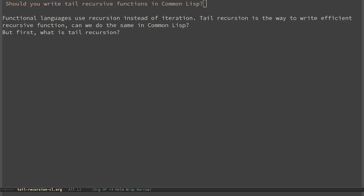Functional languages use recursion instead of iteration. Tail recursion is the way to write efficient recursive functions. Can we take advantage of it in Common Lisp? Let's start by discussing what tail recursion is.